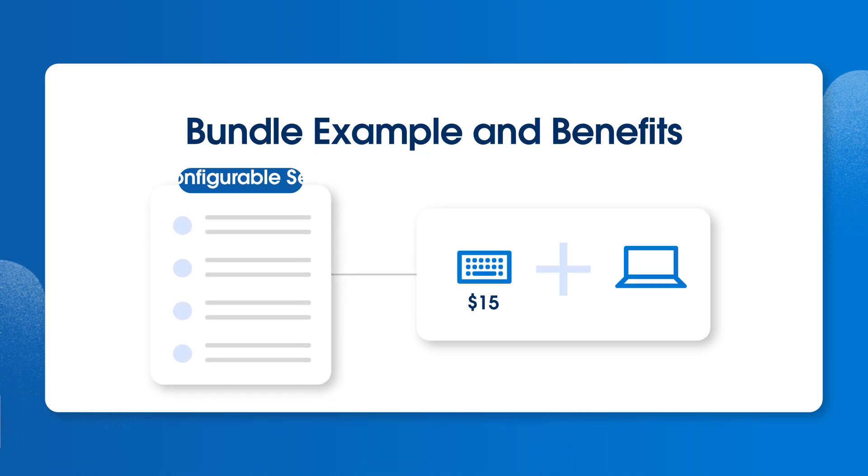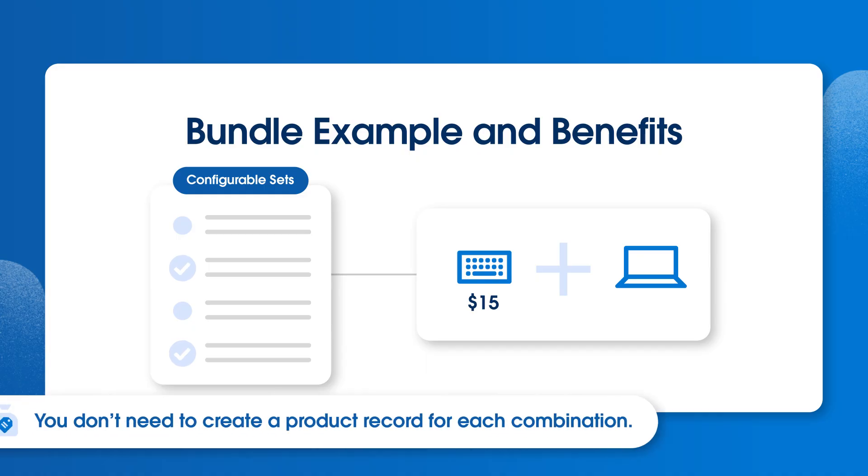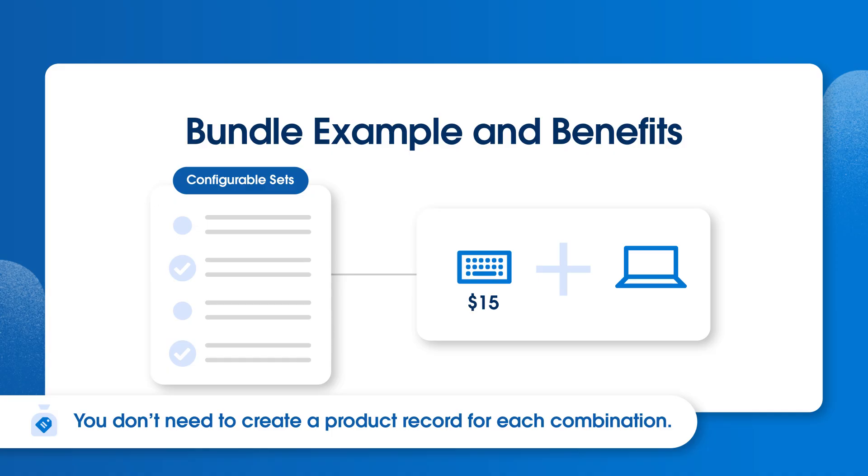Within a bundle, you can provide guidance to your reps by presenting groups of products as configurable sets. For instance, you can set up your laptop bundle so that a rep has to choose a keyboard and a mouse, but can select the specific ones that meet the customer's needs. This way, you don't need to create a product record for each potential combination. You can just use configurable bundles.